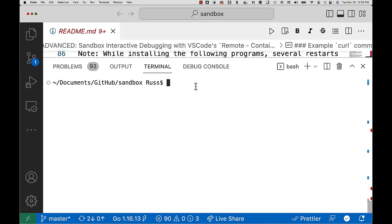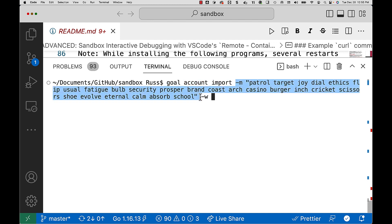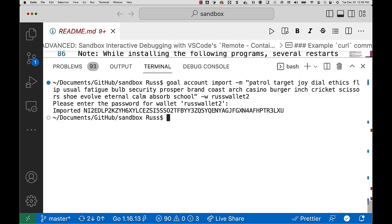And there you have it. Using the command line in goal, here's the command you would want to use. Goal account import, and give it the mnemonic, and then the wallet name. And there it is. And there's the imported account now into that wallet.